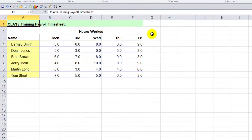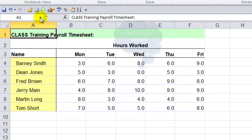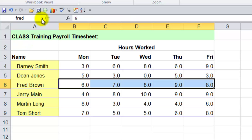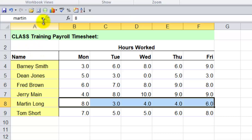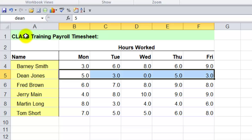Then we get into the intermediate side of things. First we look at how to use formulas better. Participants learn how to create what they call cell range names. I've already got those cell range names set up here under the name box — you can see there's Barney, Dean and Fred. If I click one of those it highlights the particular cells; click Martin and it highlights Martin's data as well. All we've done is set these up to make it easier to navigate around the spreadsheet.